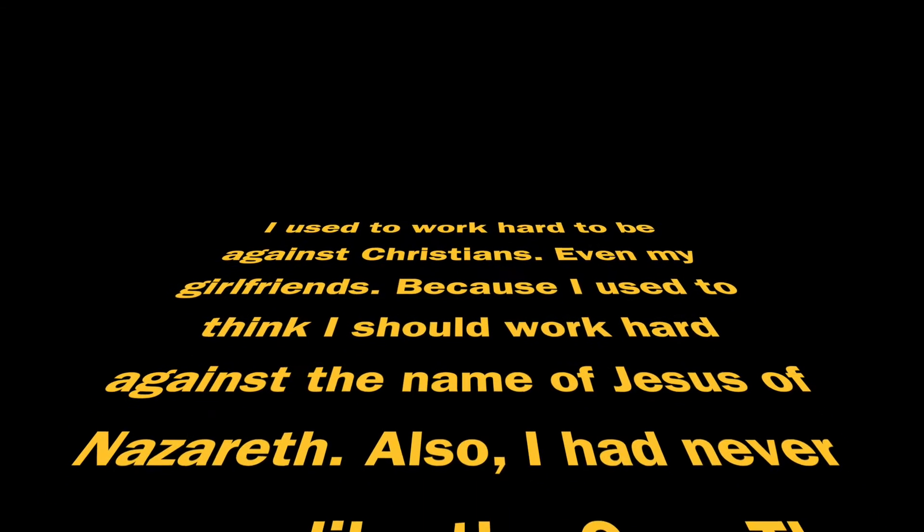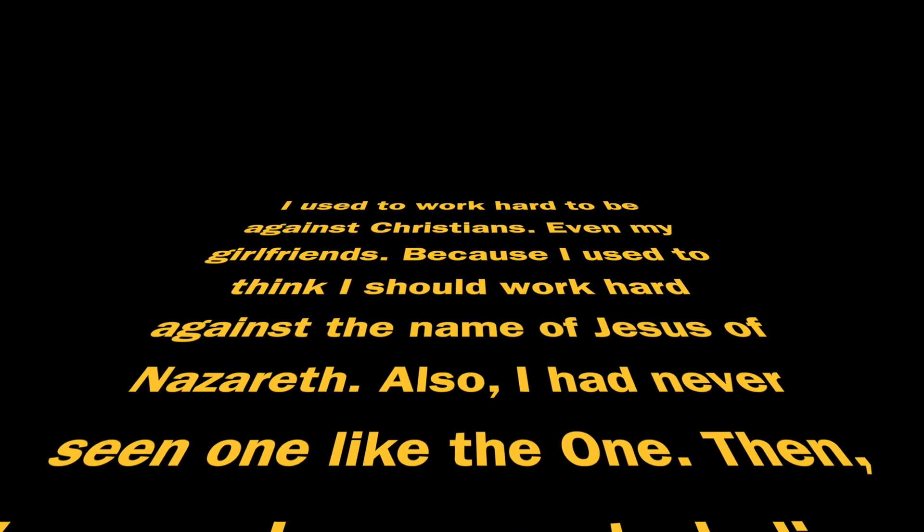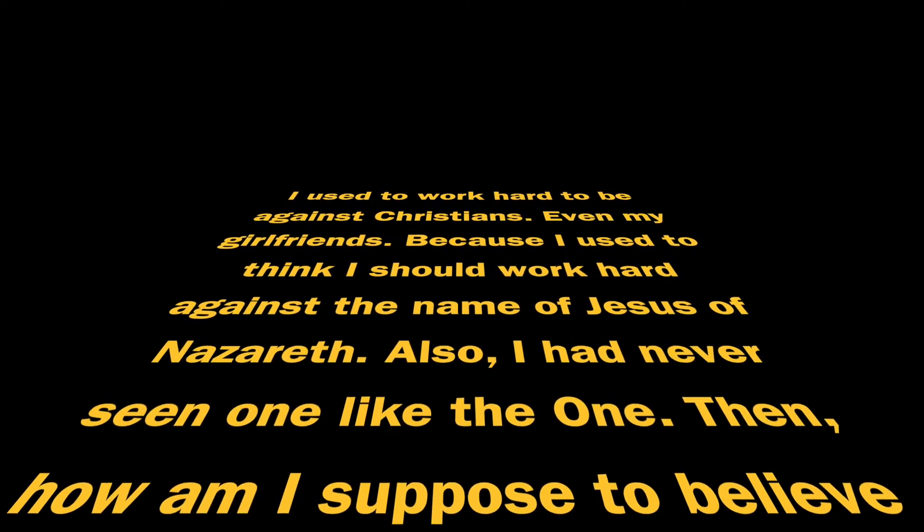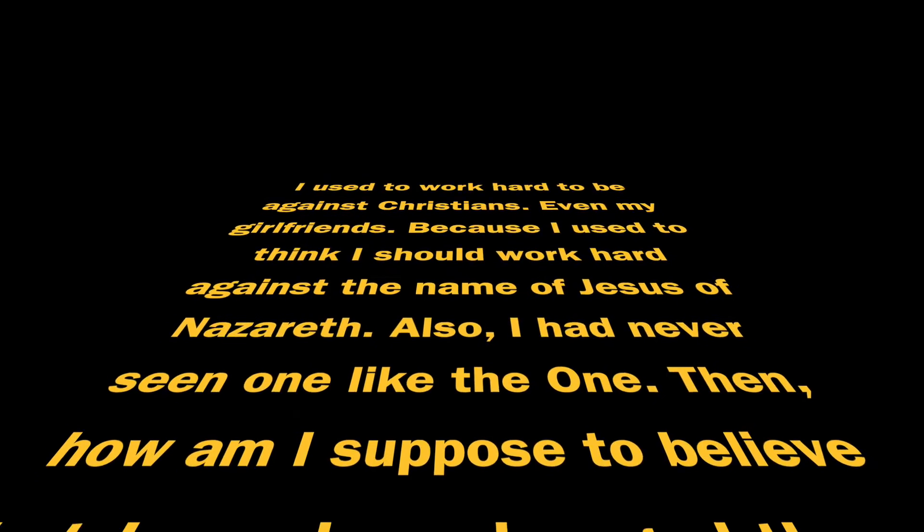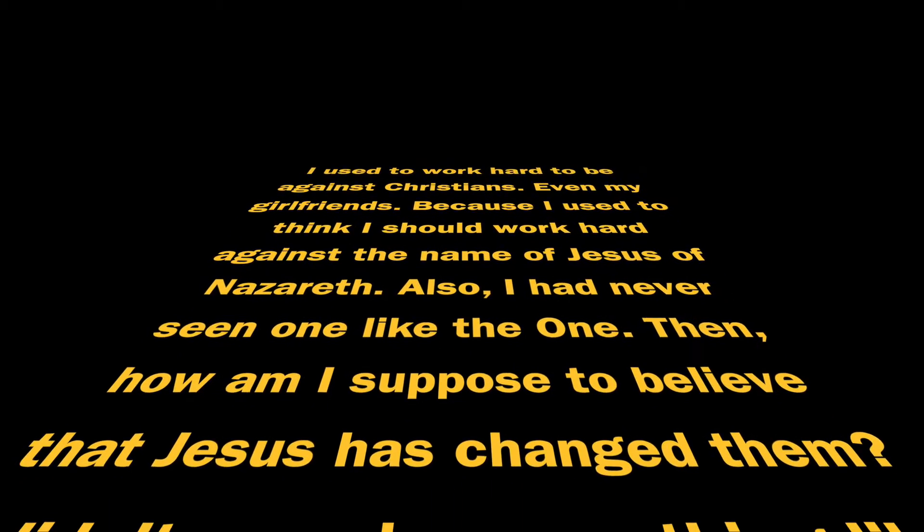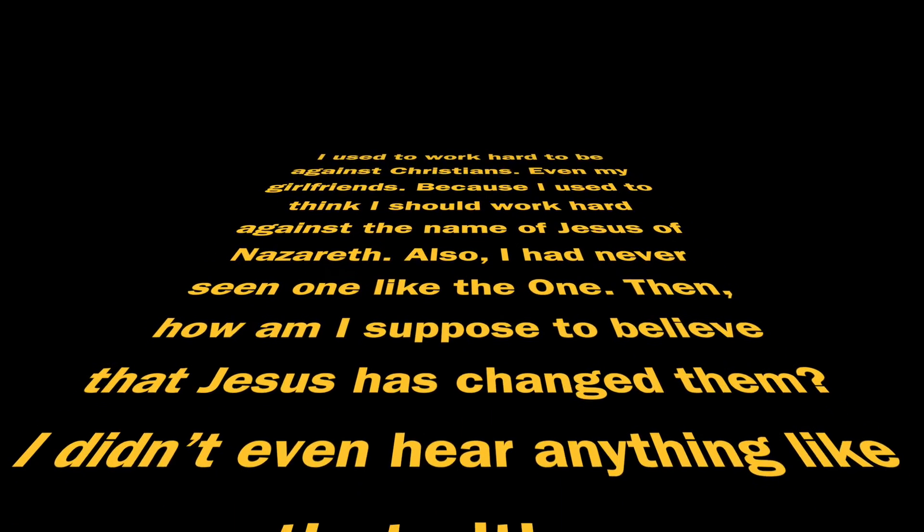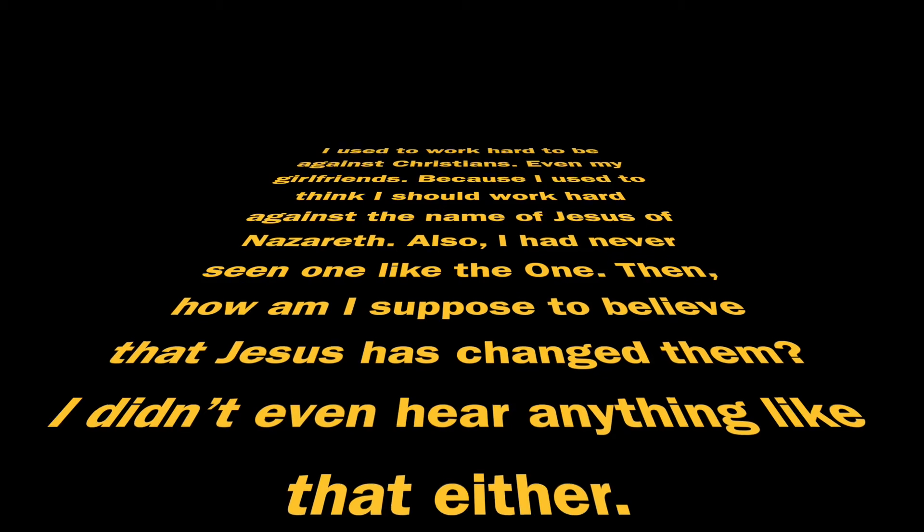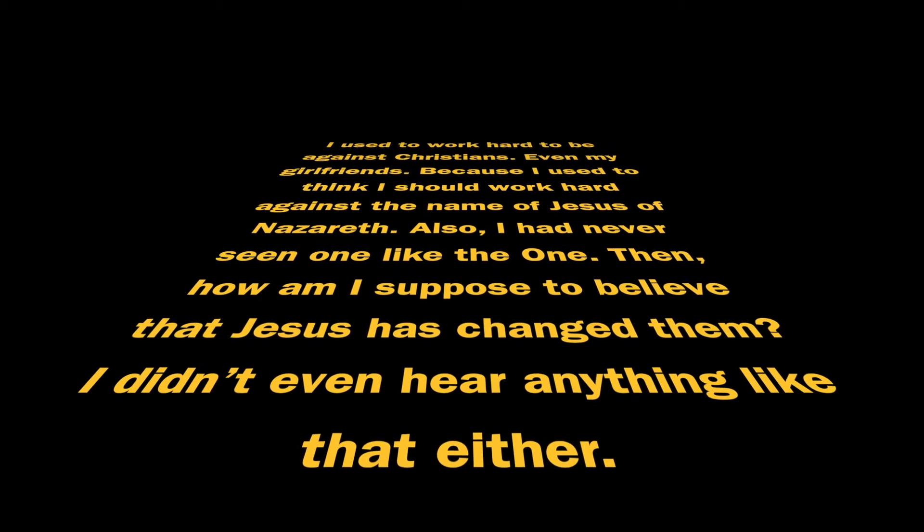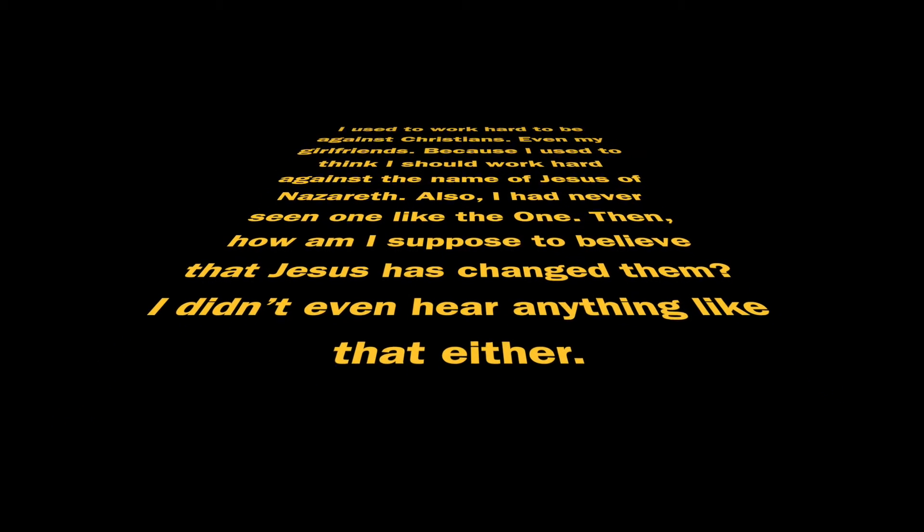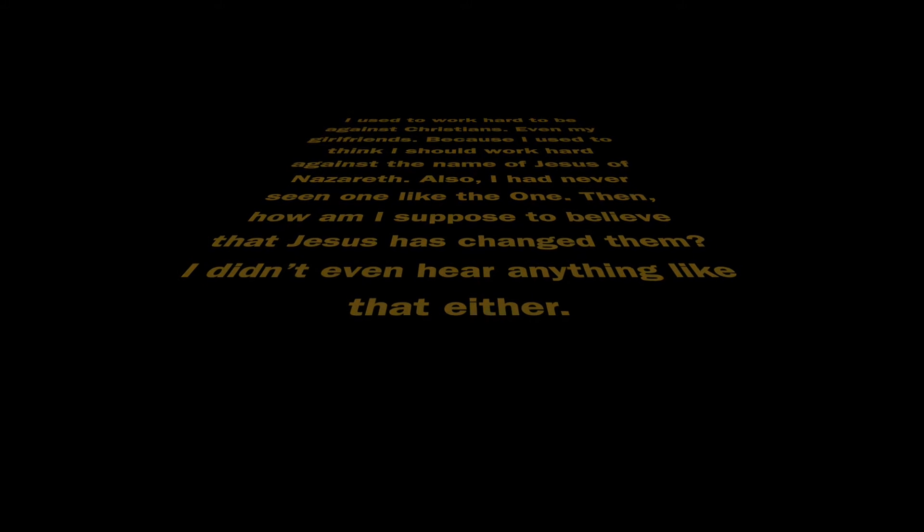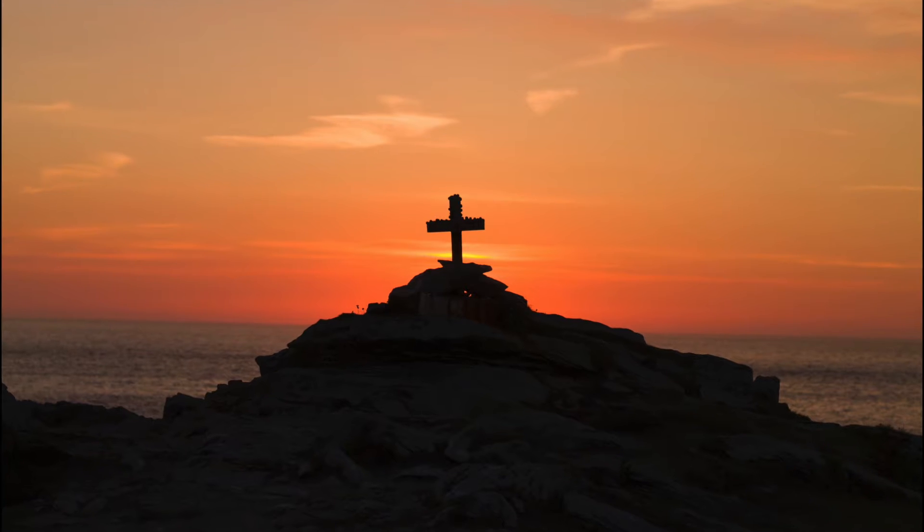I had never seen anyone transformed. How am I supposed to believe that Jesus has changed them? Is Jesus really truly a living one? I just didn't see anything like that.